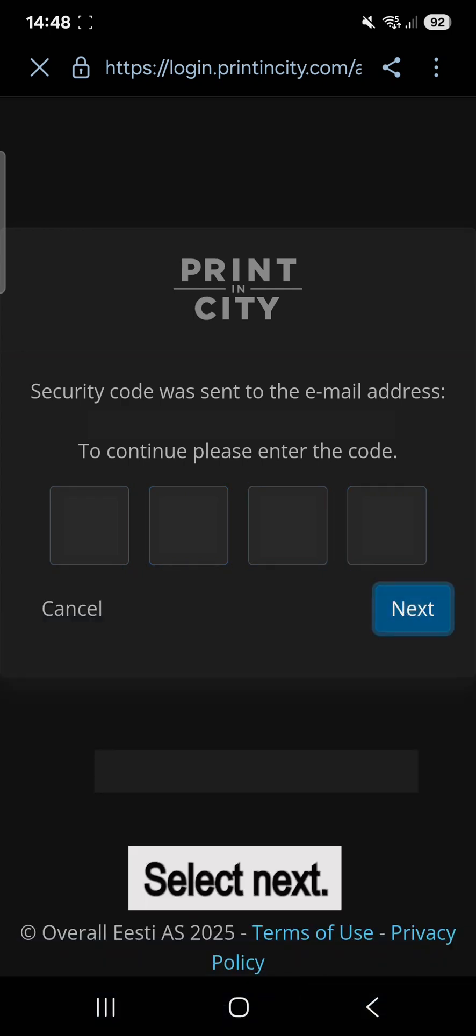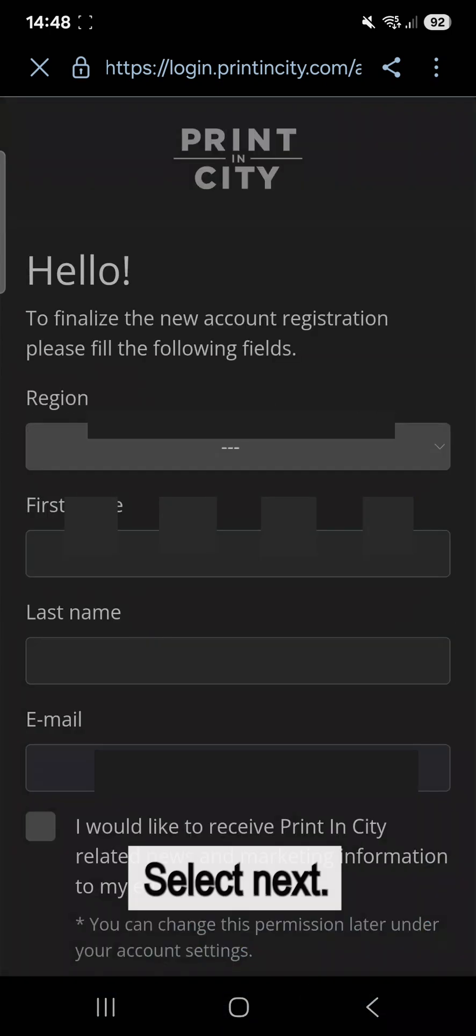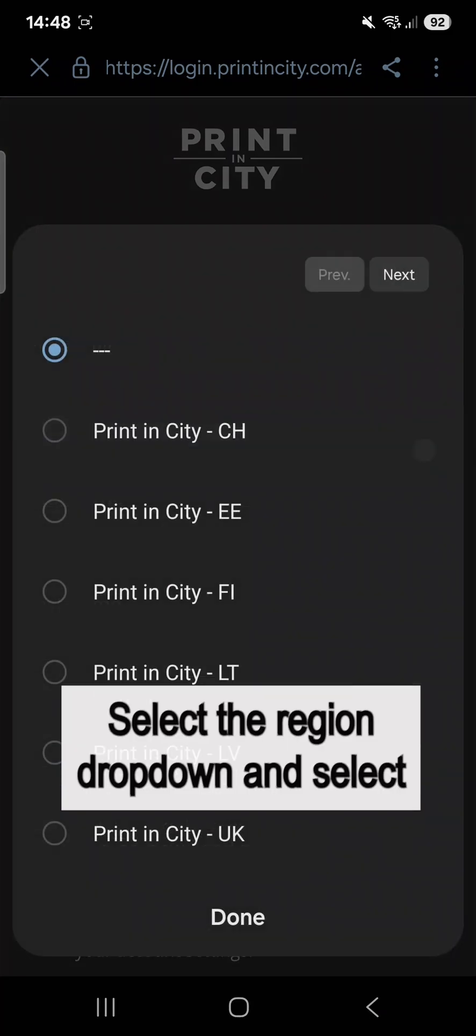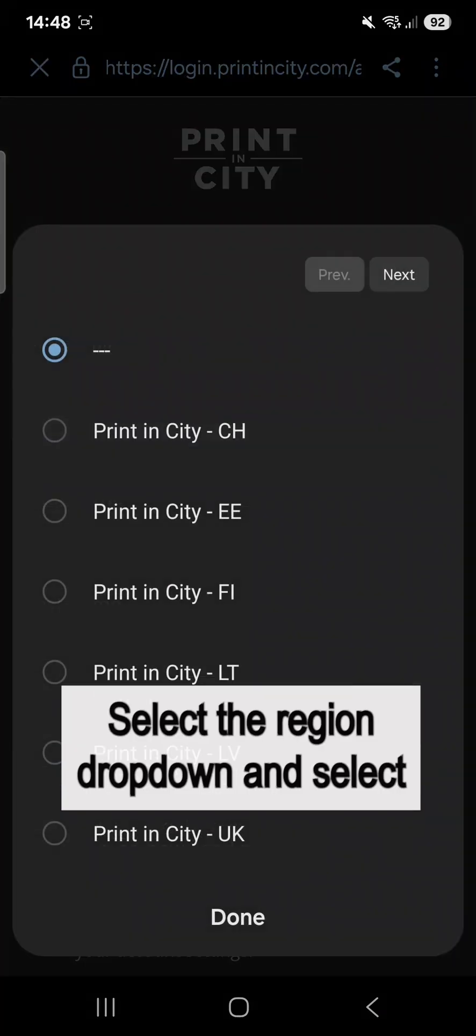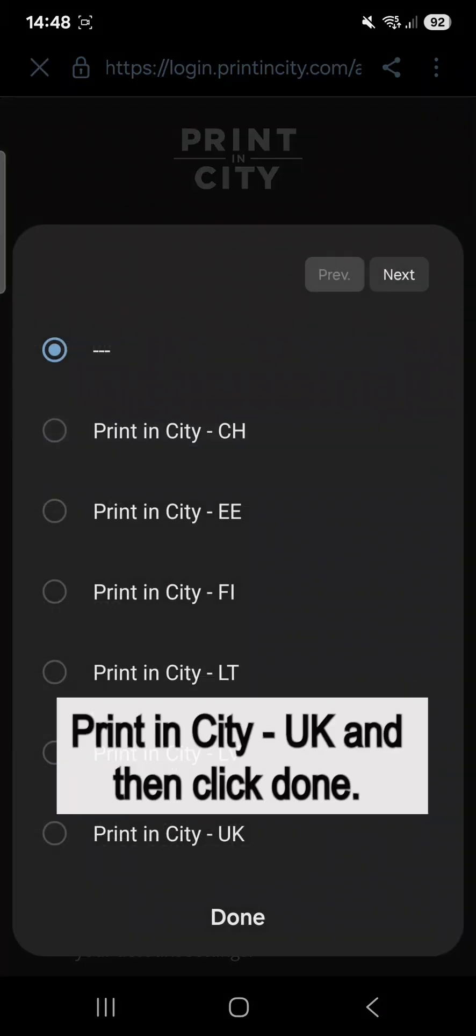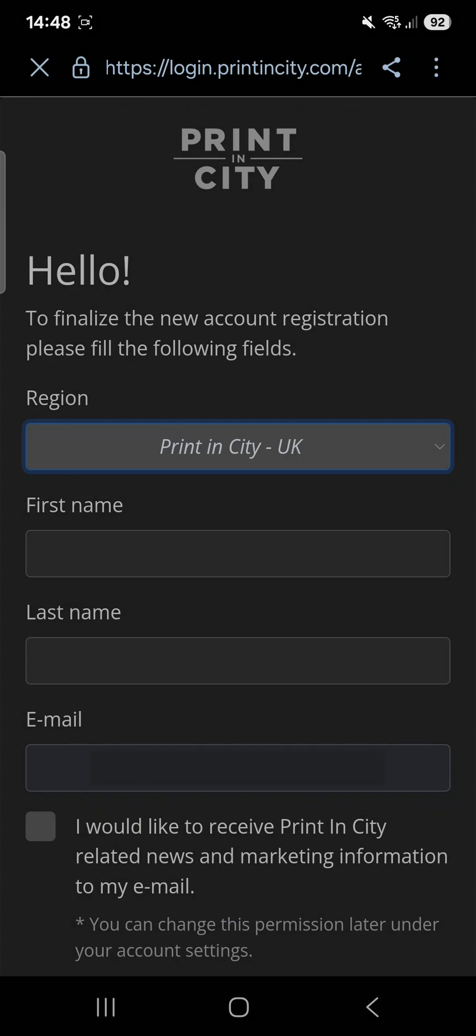Select Next. Select the region dropdown and select PrintinCity UK and then click Done.